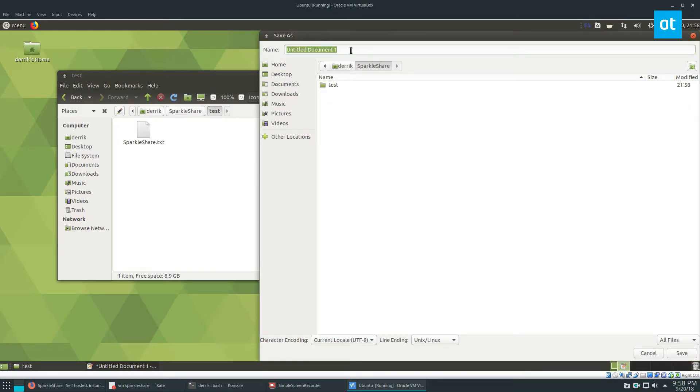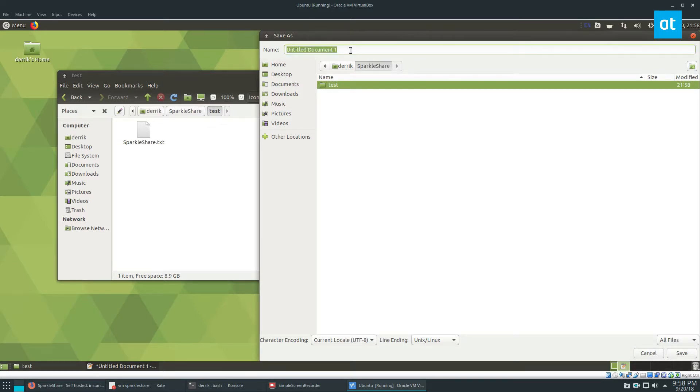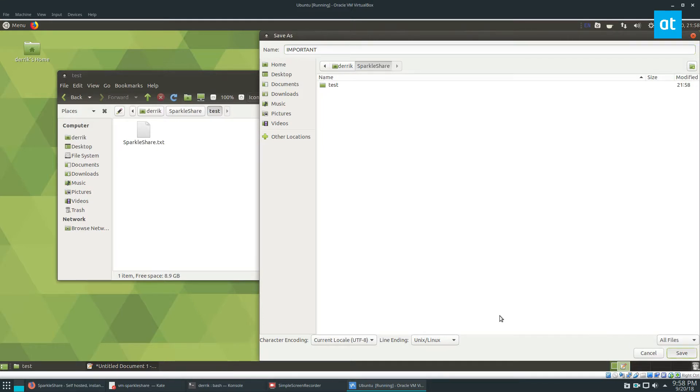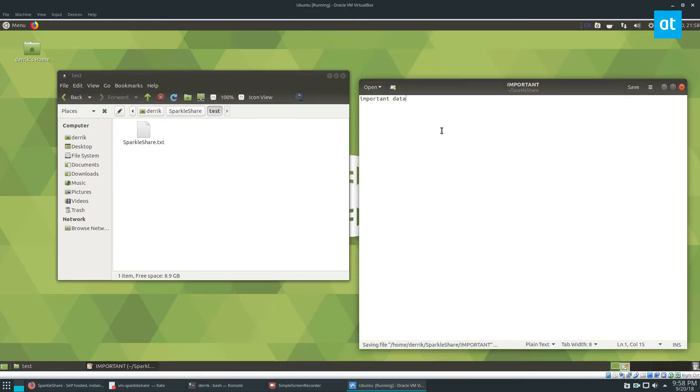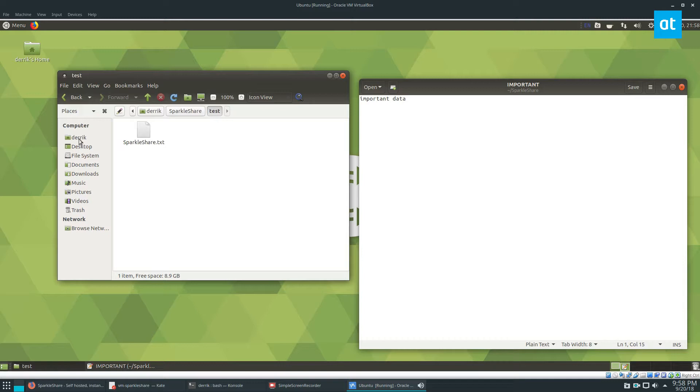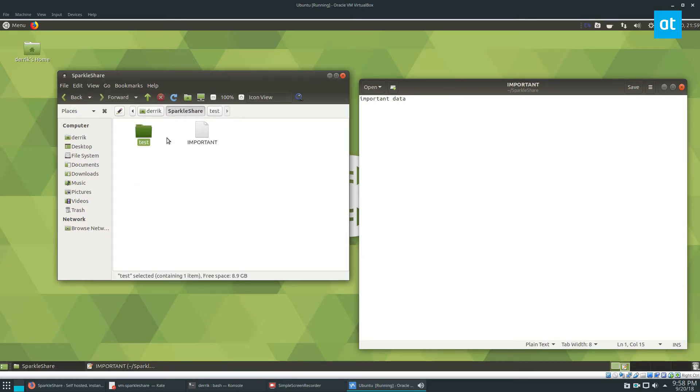Click save. I can save it in SparkleShare. I can type, let's see, important. Save it. And there's F5. It should go straight out. Now I just put this in the test folder.